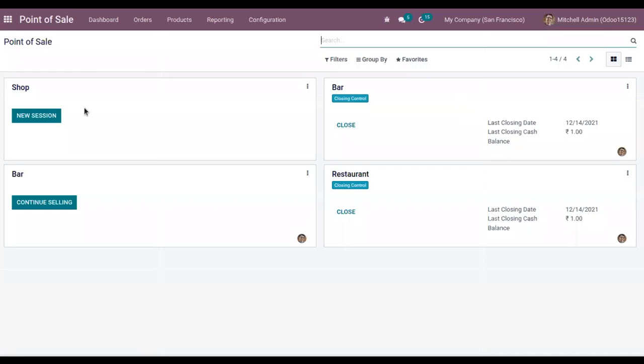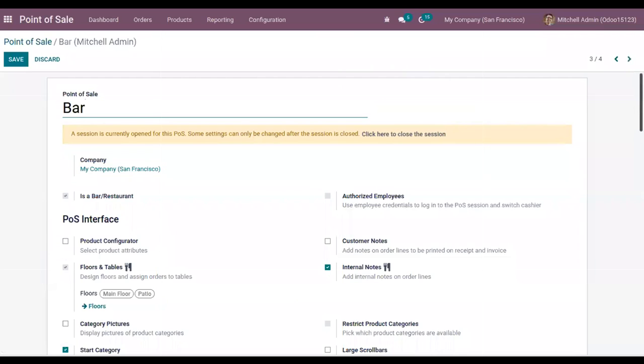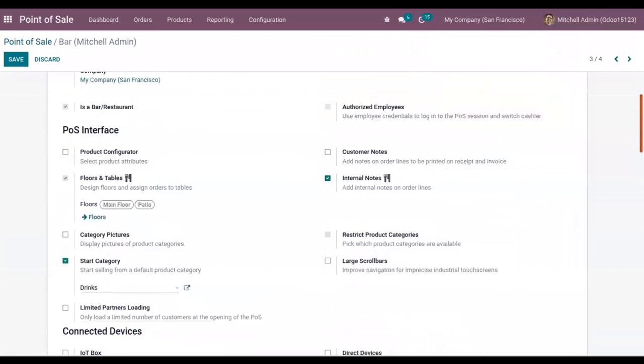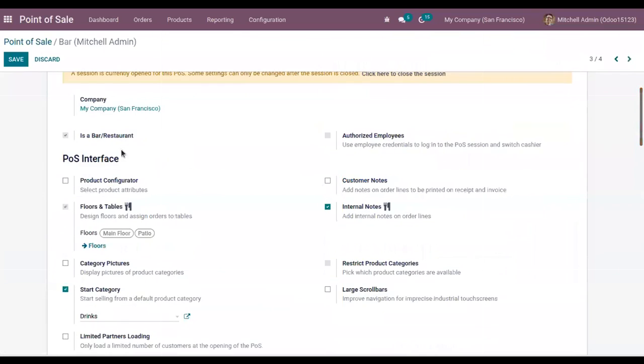In order to activate this feature, here we have our shops and bars. If you go to settings, here we can find for our Point of Sale our option to add customer notes.